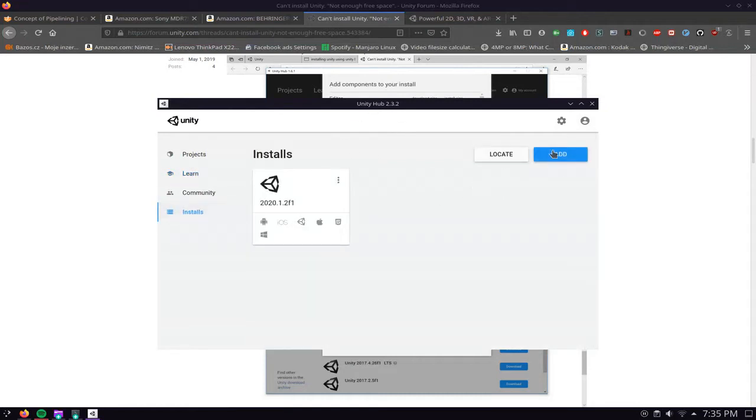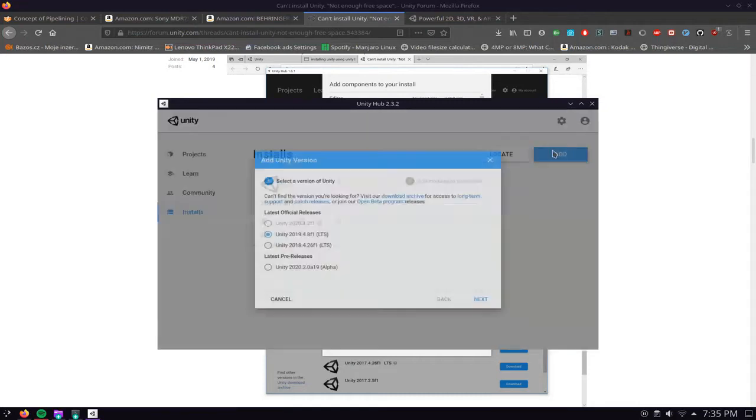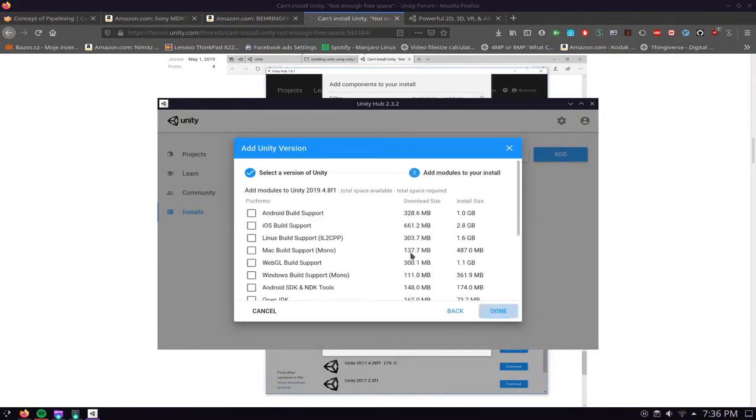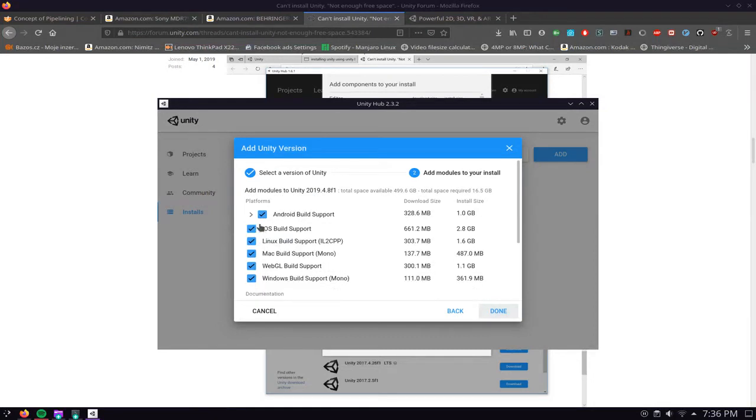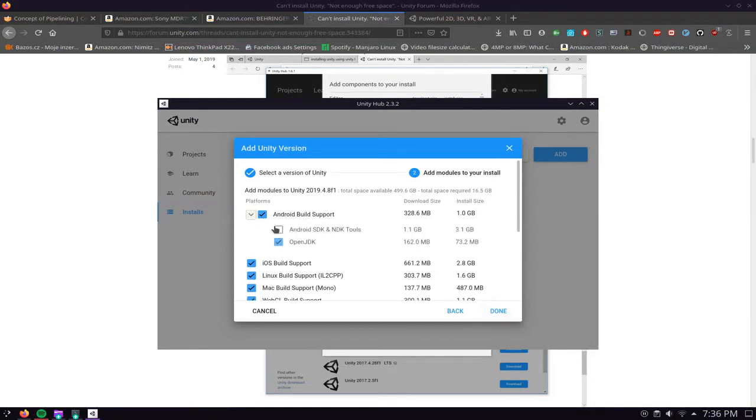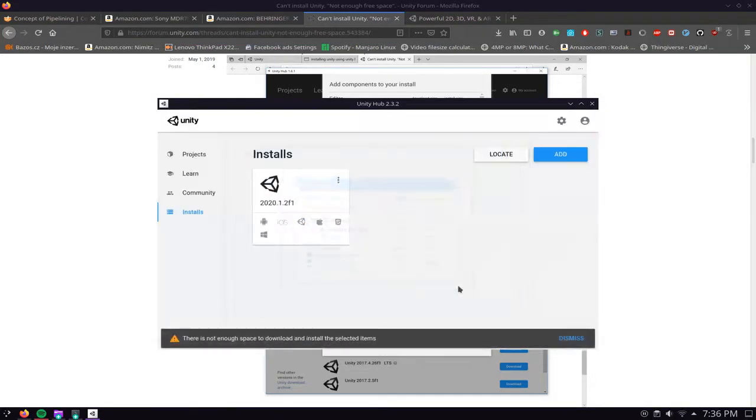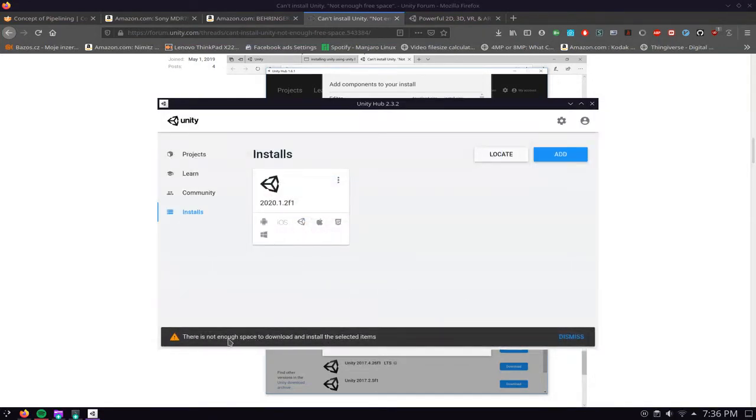You click add, you pick a version. For example I'm going to pick this LTS release and normally you would pick absolutely everything. Then you would click next, accept everything, click done and you can see it says there's not enough storage space for the selected items.